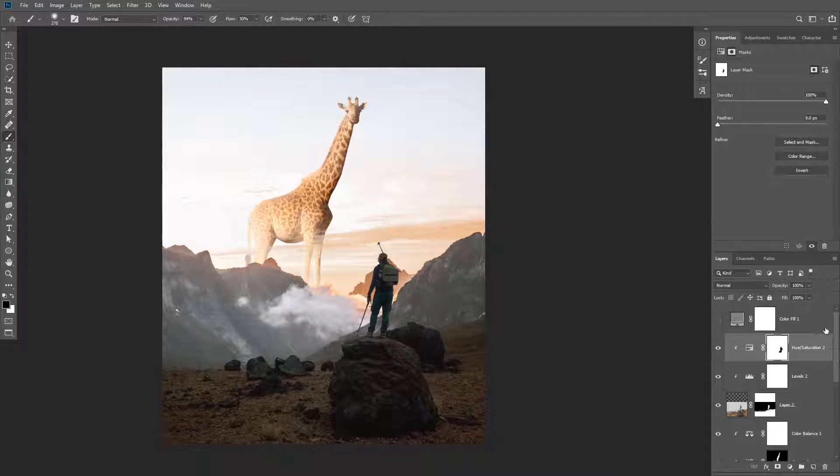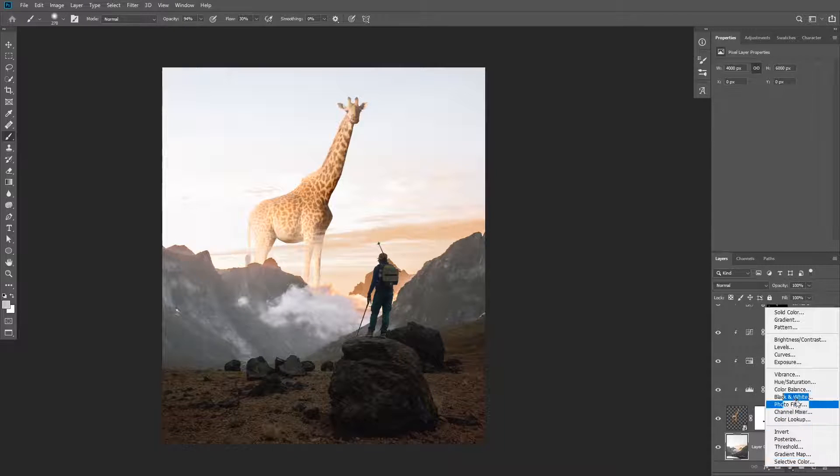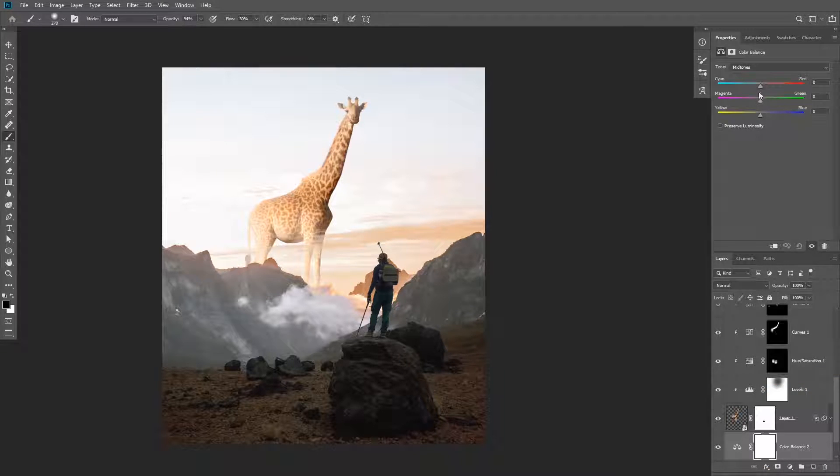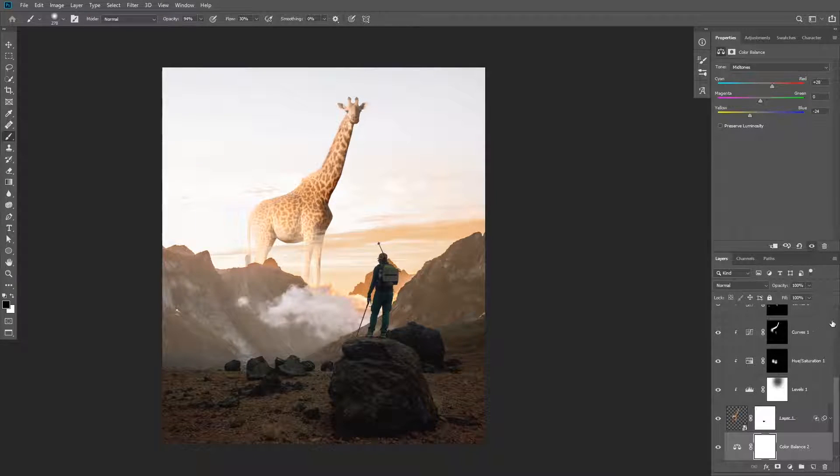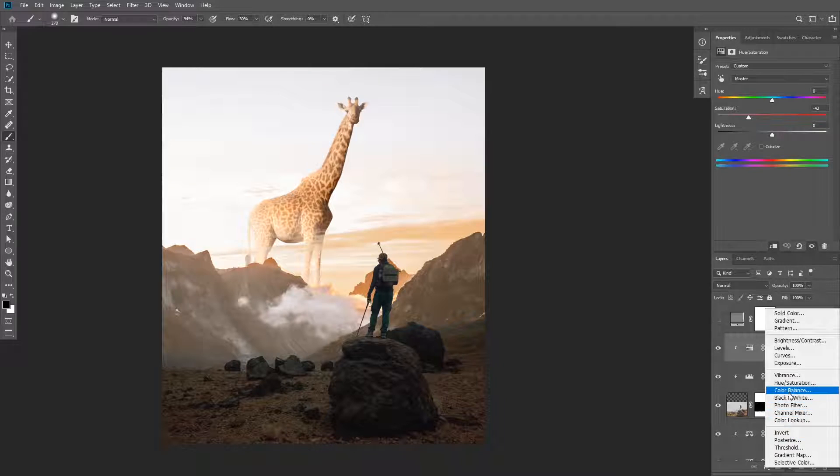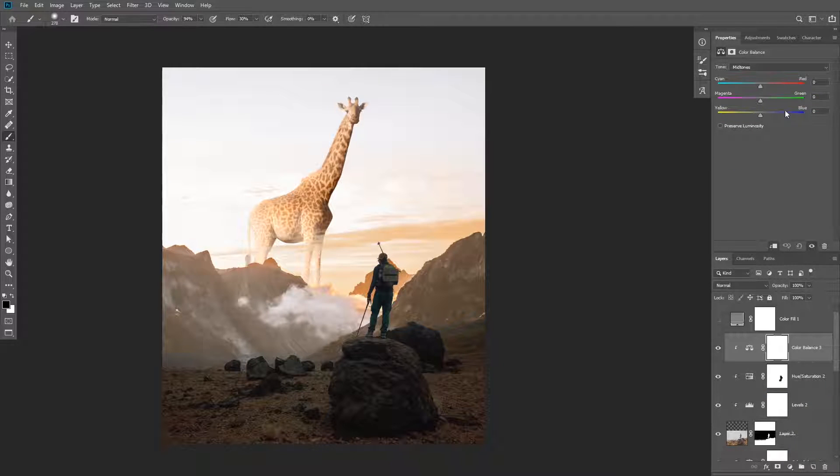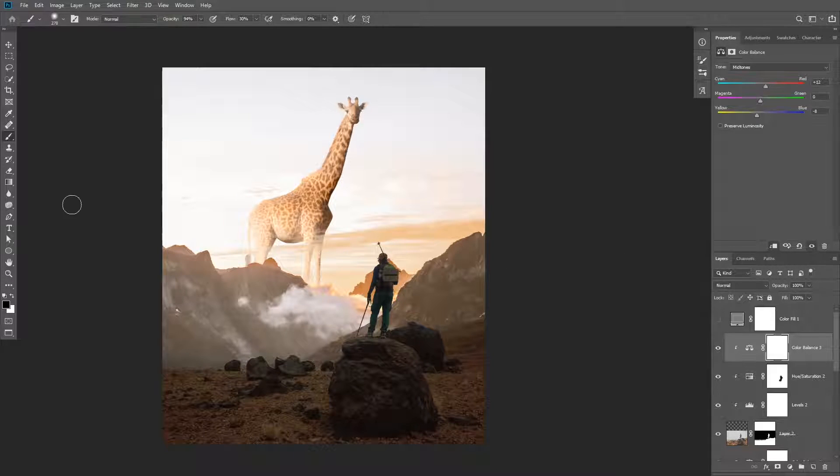Now add some color to the mountains by adding a color balance adjustment layer on top of the background layer and increase the yellows and the reds a little bit. Next you're going to add another color balance adjustment layer and clip it to the subject layer and also increase yellow and red a little bit.